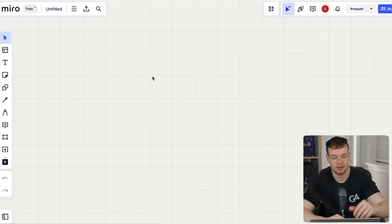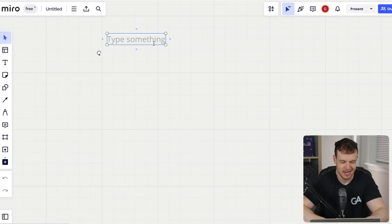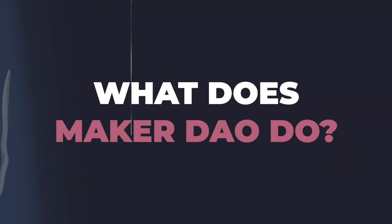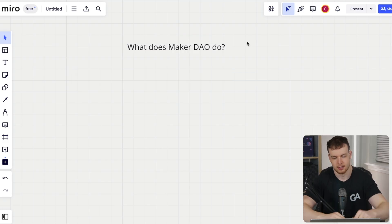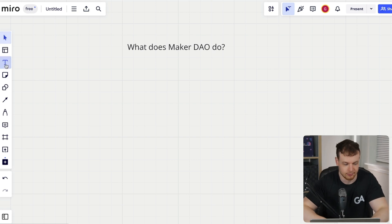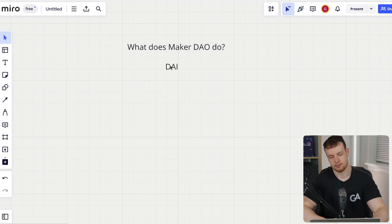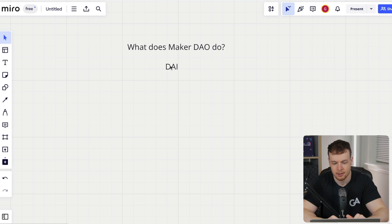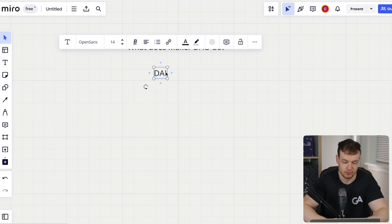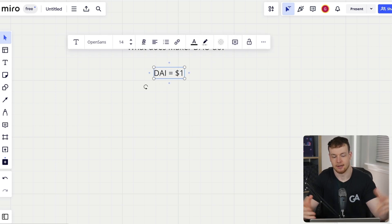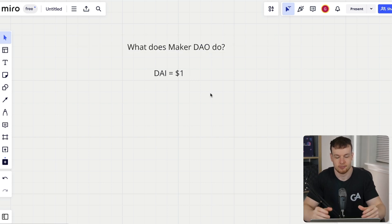I've got the magical whiteboard here pulled up. Today we want to understand, first of all, what does MakerDAO do, and then how does it do it? You probably already know that MakerDAO produces DAI, and DAI is a collateralized and over-collateralized stablecoin. It's basically just a token on chain that is roughly pegged to one U.S. dollar. That is the product of MakerDAO.